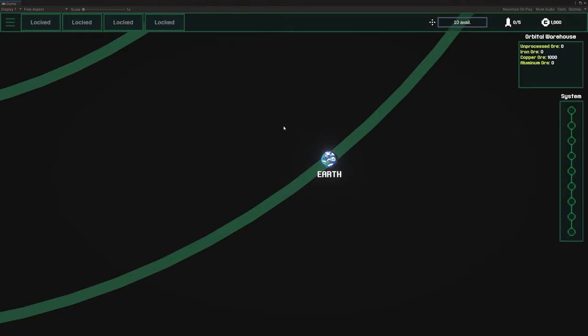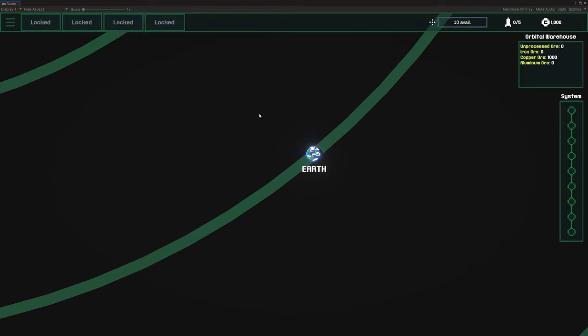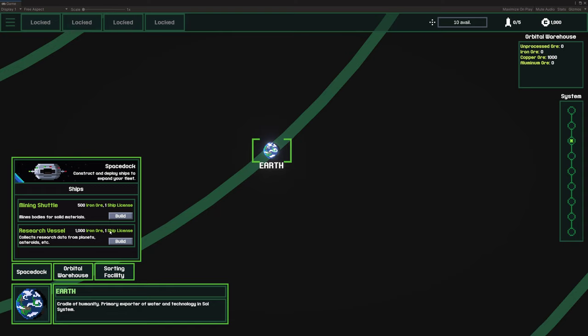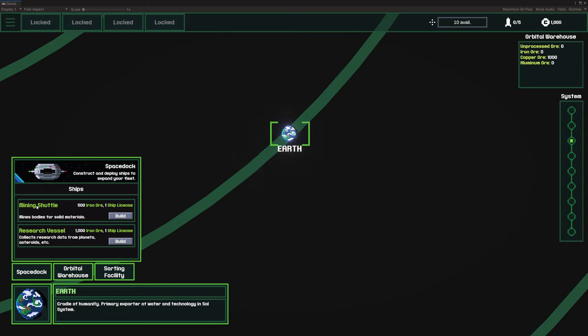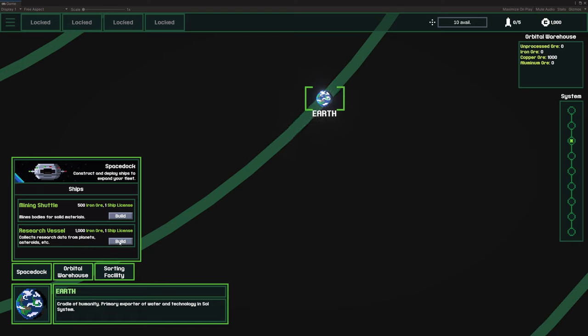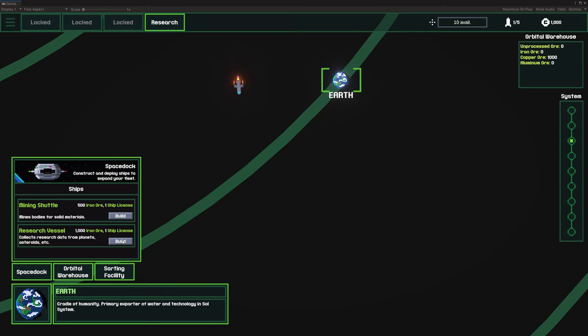In this case, I have created this research system, and it's going to be something you'll unlock pretty early on. Maybe after you get like your fifth mining shuttle or so, you'll be able to make a research vessel. I'm going to spawn it in right now and you're going to see my research menu up there unlock.